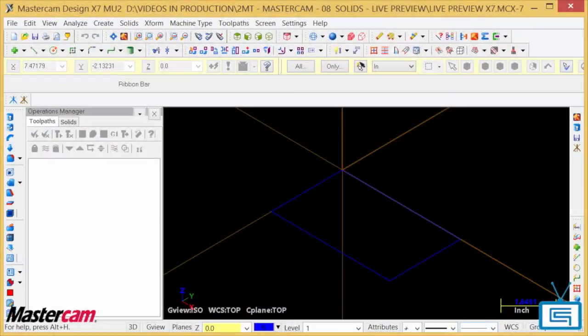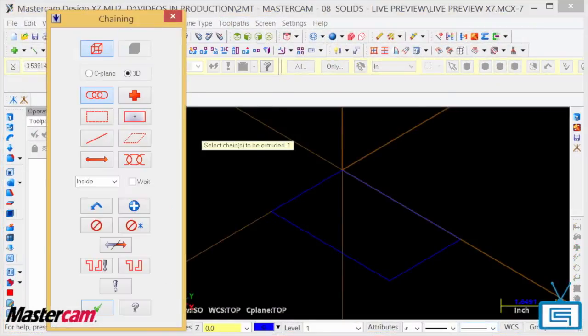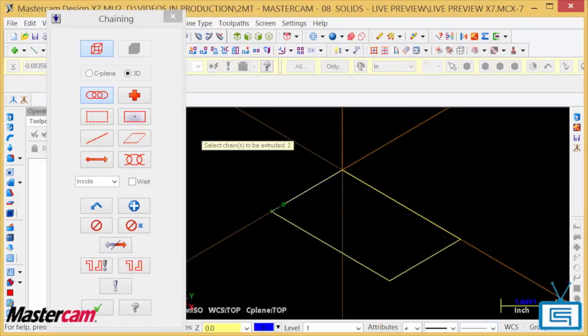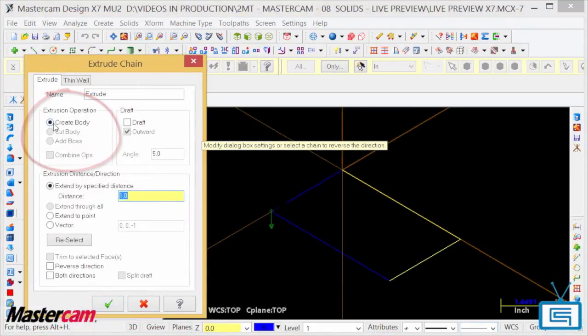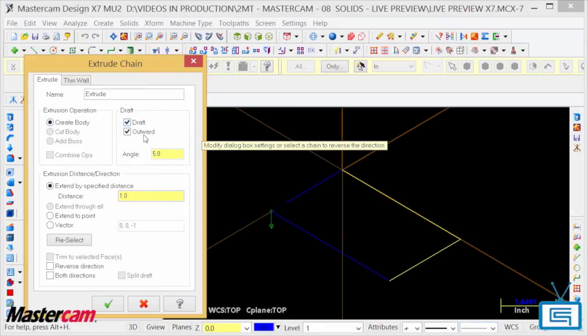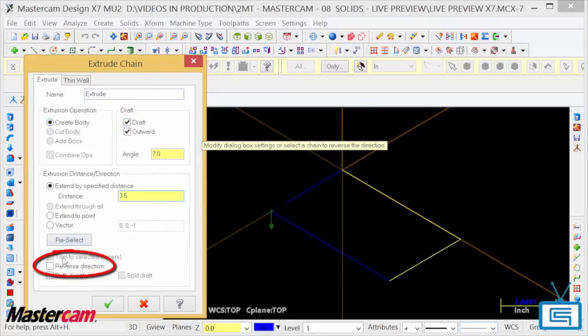Previously with Mastercam X7, you had many options when working with Solids commands. Anything from the type of extrusion operation, to adding draft, specifying the distance, to reversing the direction, it's all there.